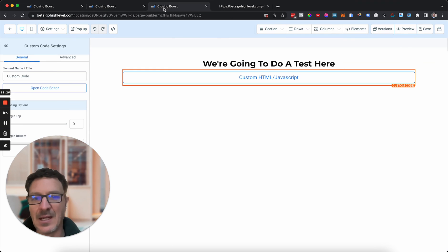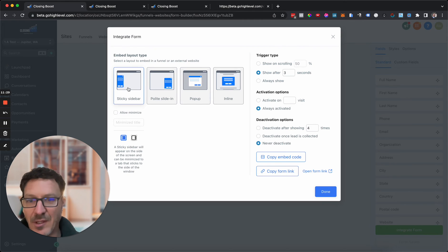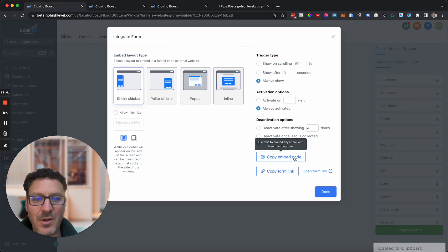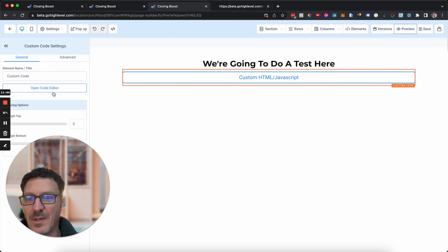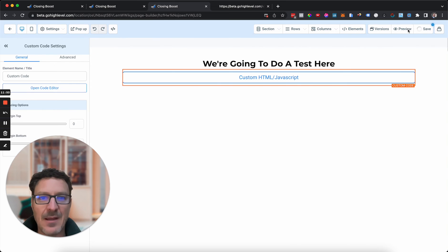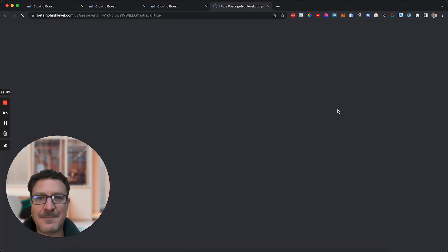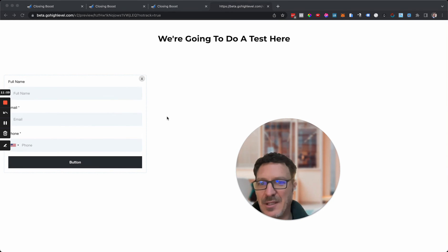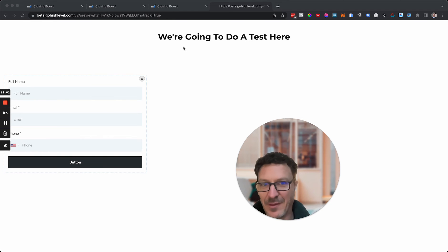Now let's do the Sticky Sidebar. I'll put it on the left, not allow minimize, always show. Copy the embed code, paste it in, save and preview. There it is on the left side. As I scroll you can see the page content moves but the sticky sidebar stays fixed in position — it sticks to the side of the window the whole time.